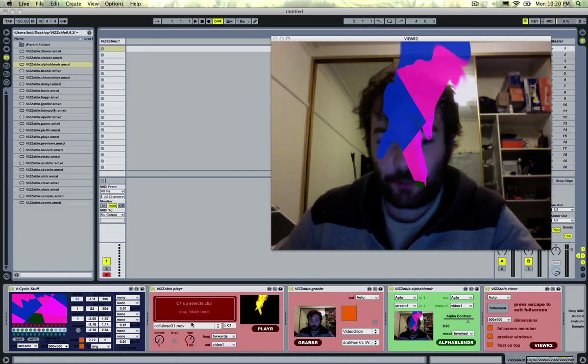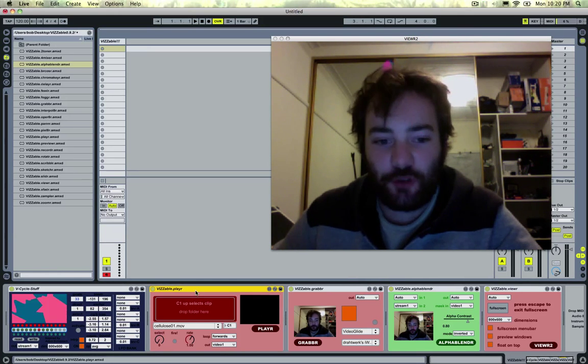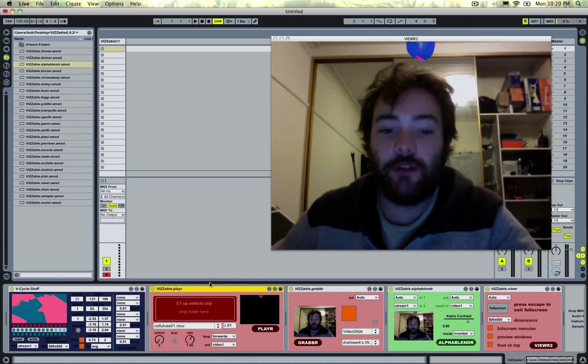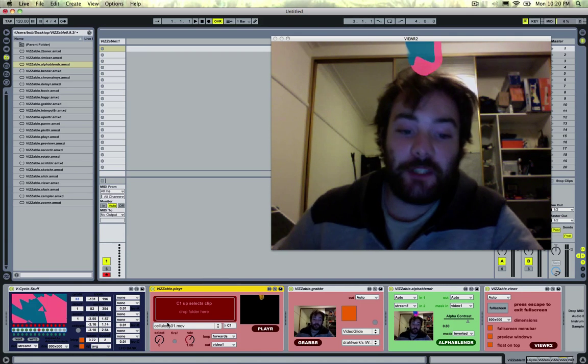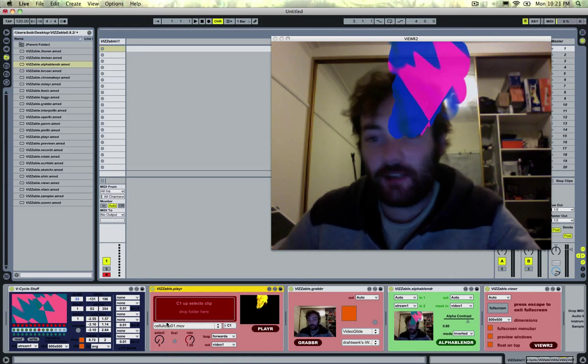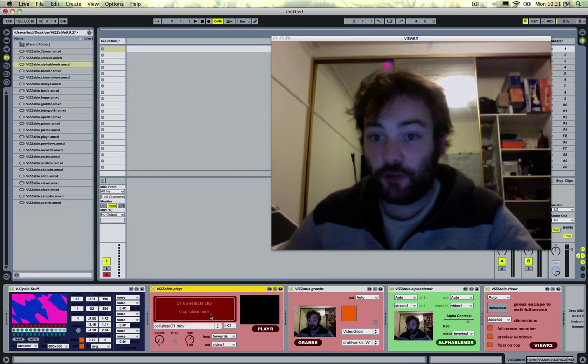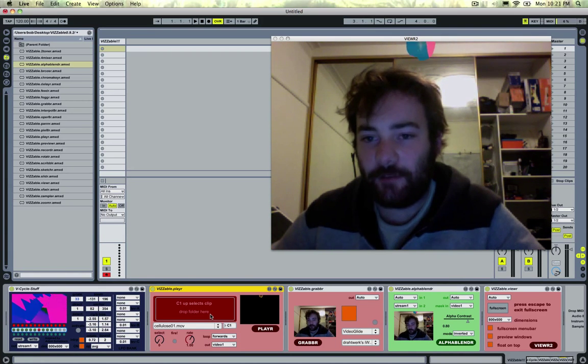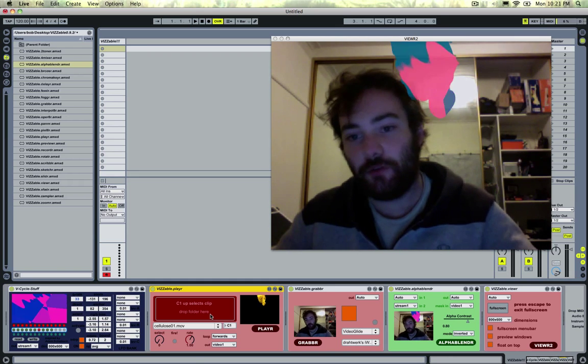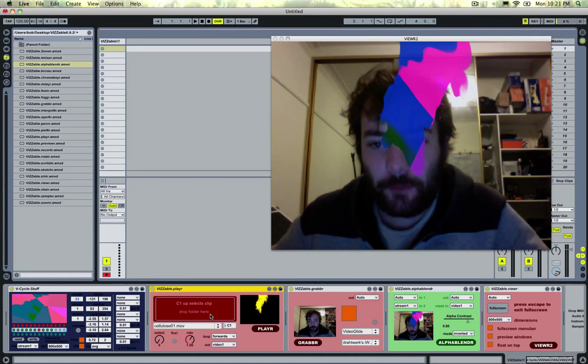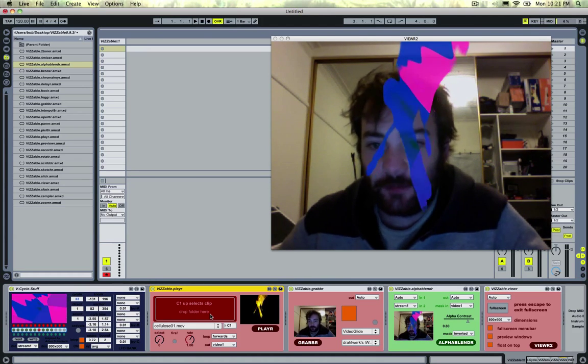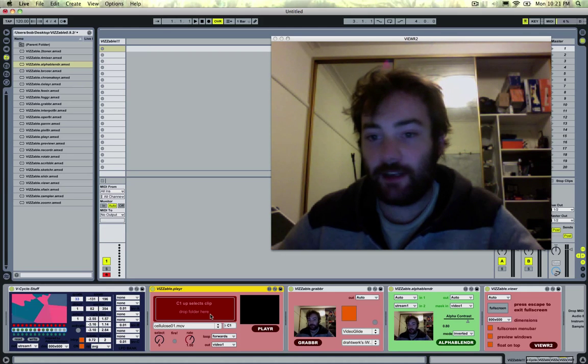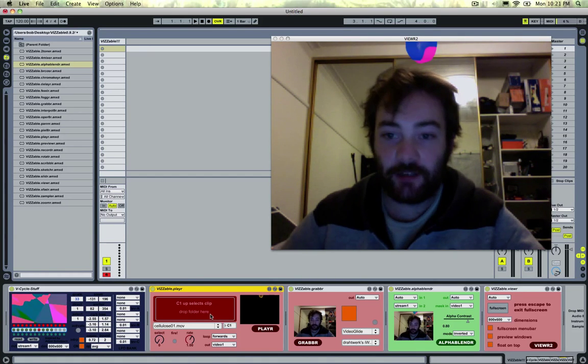I've got a visible player set up here and this actually has some new features as well. So now when you load in a folder of videos and save your live set, that folder of videos will load up with your live set so you can have your whole set set up so that videos will trigger with all your music and all be in sync. And when you load up your live set, everything will be there ready to go. You just hit play and it will run.